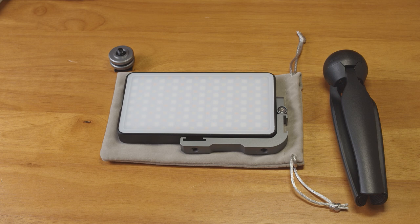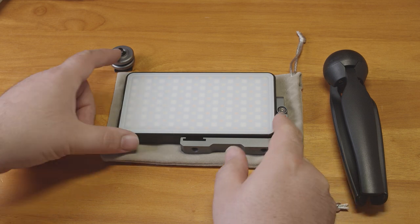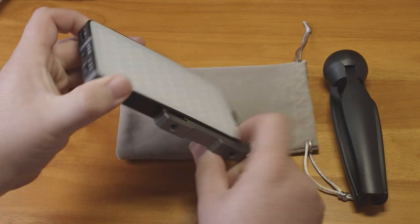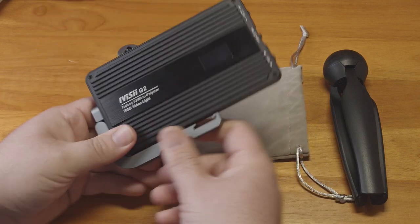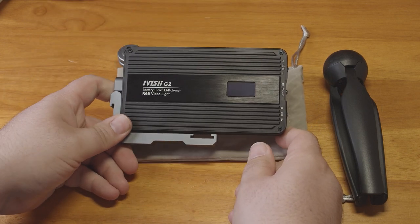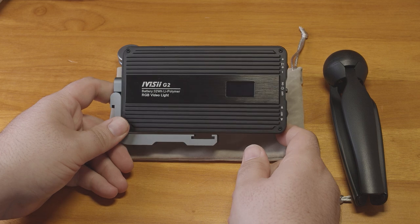With that out of the way, let's take a look at what this light is and what it includes. This is the Pixel iVizi G2 Pocket RGB light. Bit of a mouthful.